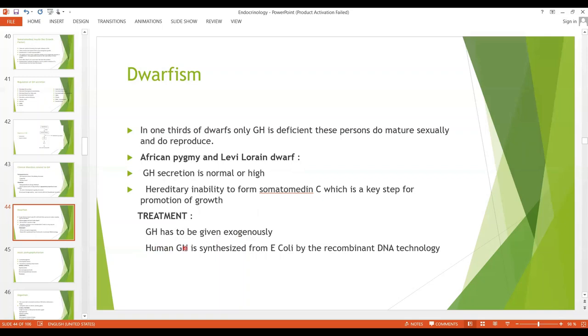Human growth hormone is synthesized from E. coli bacteria using recombinant DNA technology.